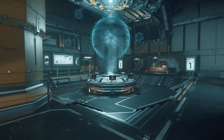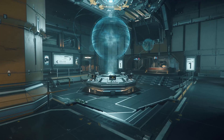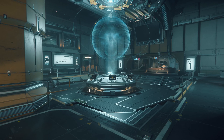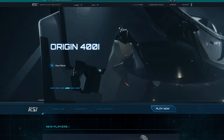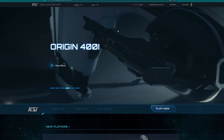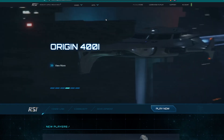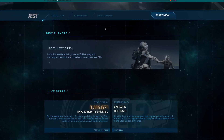Hey everyone. In the last video I went over buying a game pledge to have access to the game. This video is going to be focused on downloading the installer. So once you have bought access to the game, or if you are doing a free fly, you want to download the installer.